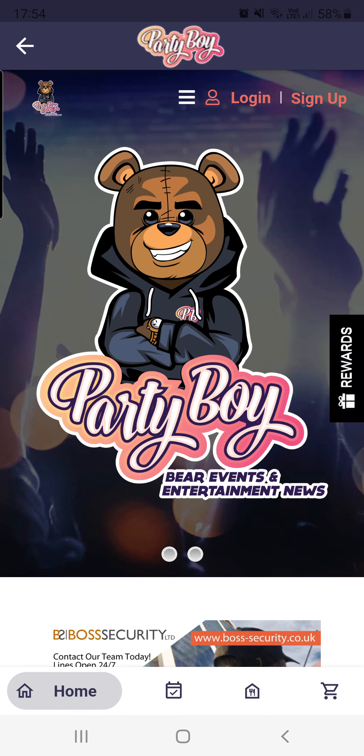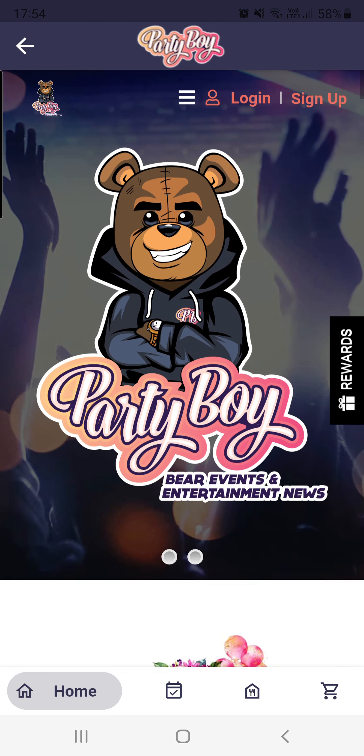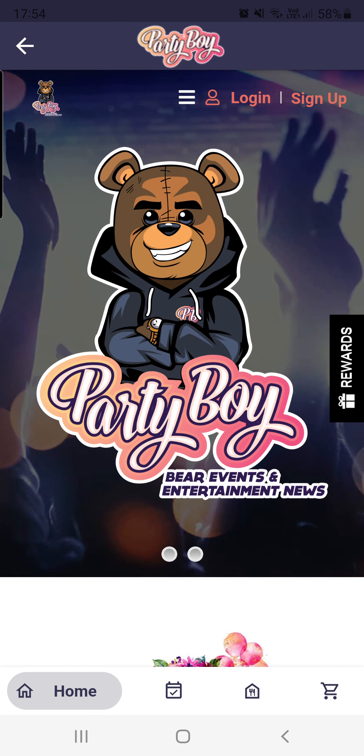Hi guys, welcome to Party Boy. This is the app I'm showing you now. I just wanted to show you about the featured section.